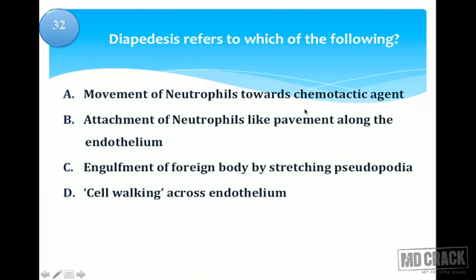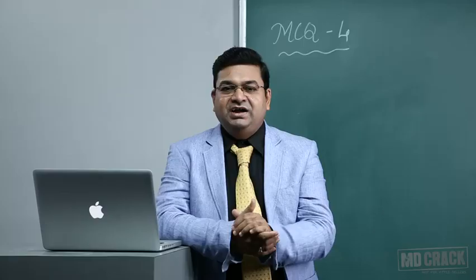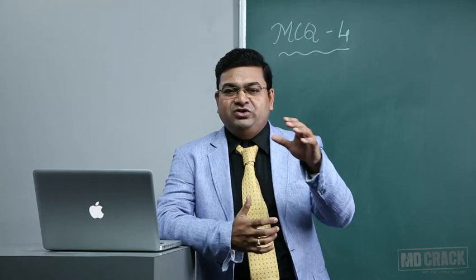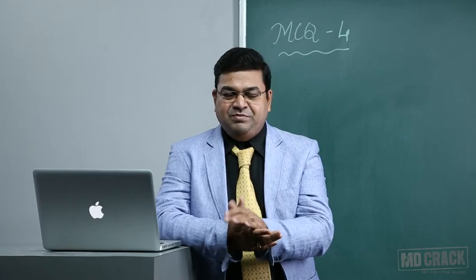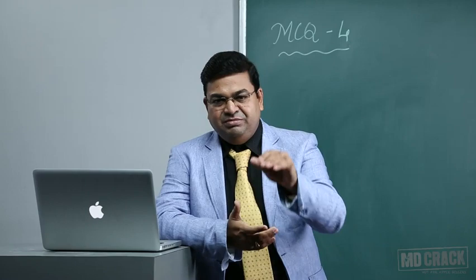Next question: diapedesis refers to which of the following? Options are movement of neutrophils towards chemotactic agent, attachment of neutrophils like pavement along the endothelium, engulfment of foreign body by stretching pseudopodia, or cell walking across endothelium. The correct choice is cell walking across the endothelium. The other name for diapedesis is transmigration — neutrophils walk across endothelial cells by digesting the collagen-containing basement membrane using collagenase enzyme.